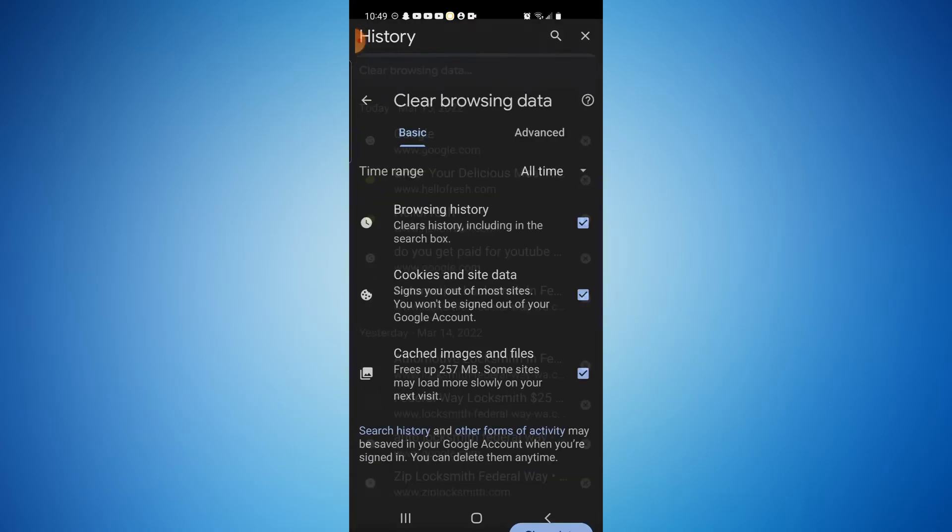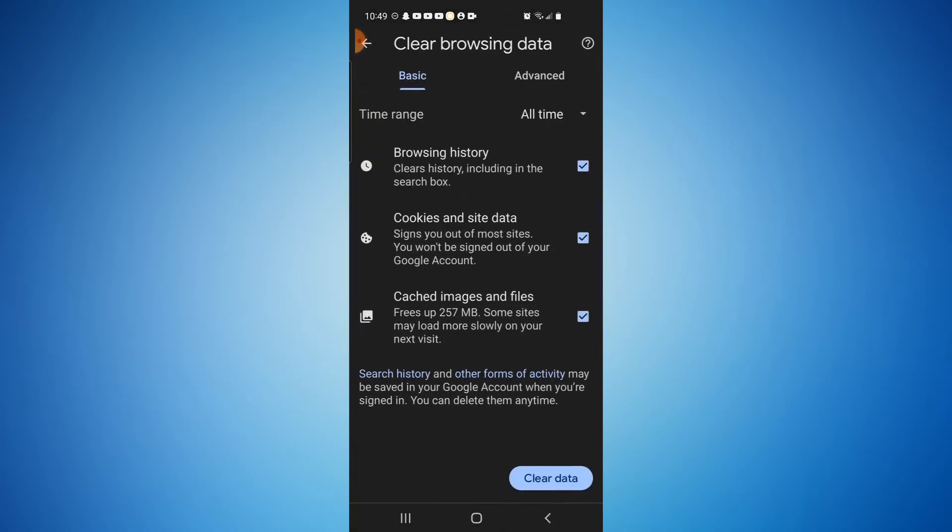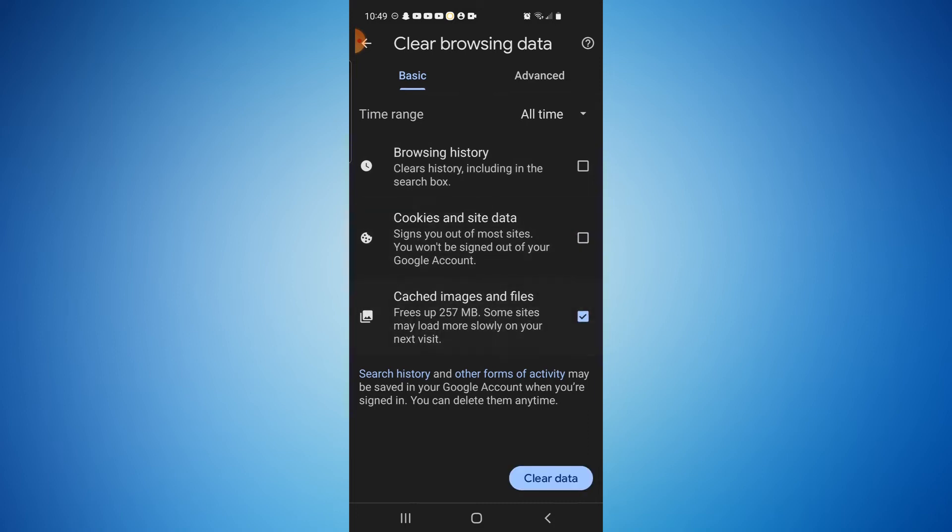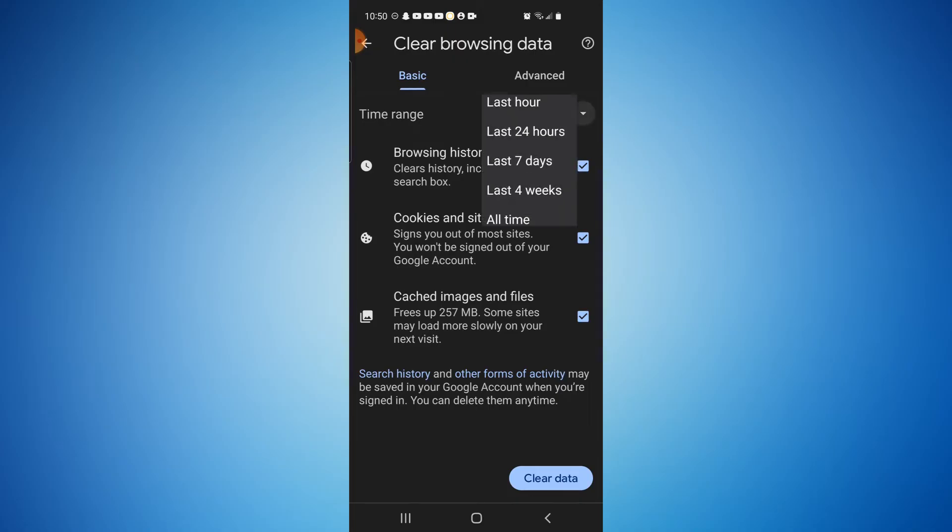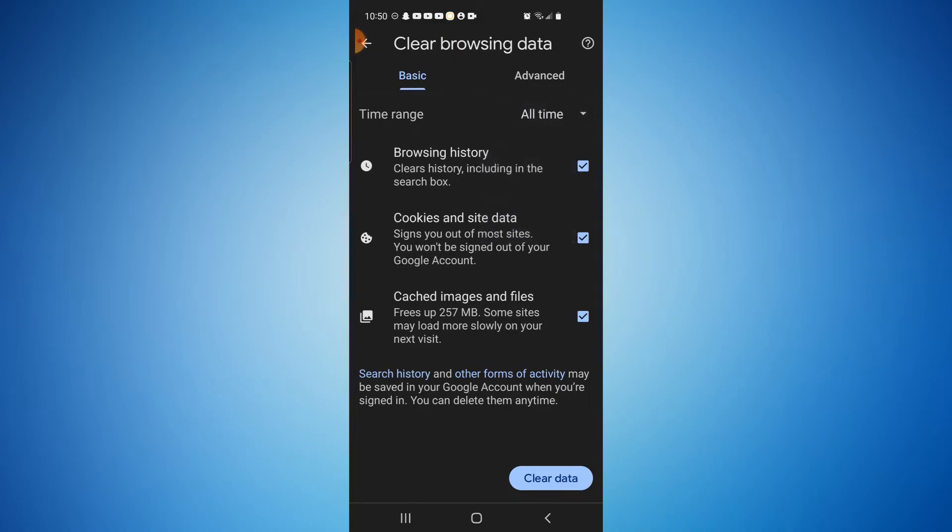As you can see, you can check any of these boxes that you don't want deleted or that you want deleted. Make sure from this little drop-down menu here that all time is selected, so it'll delete everything from all time, or permanently is what I should say.